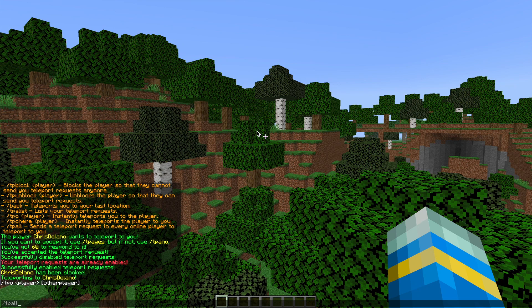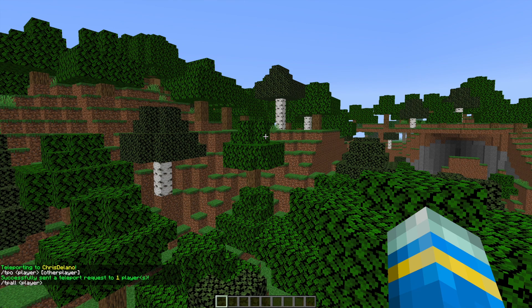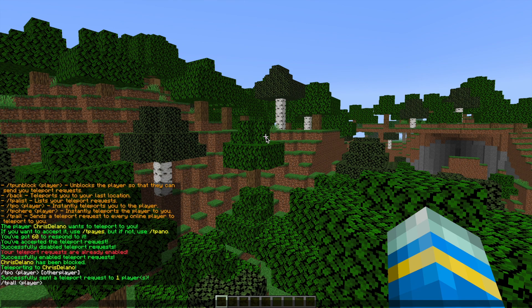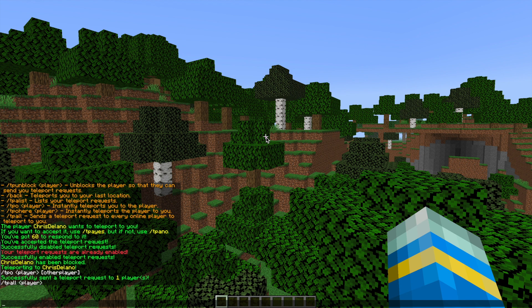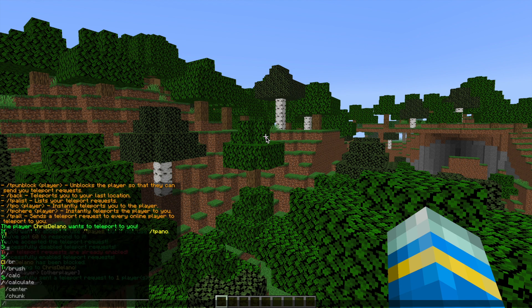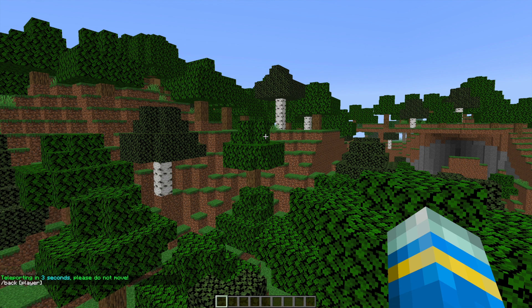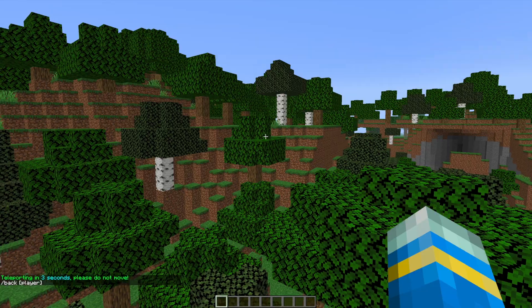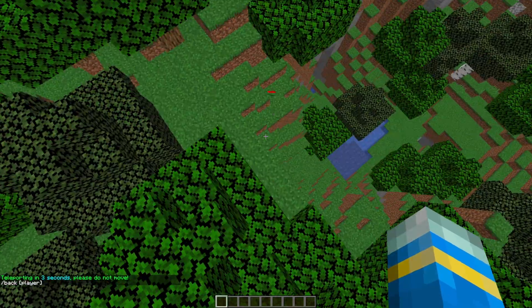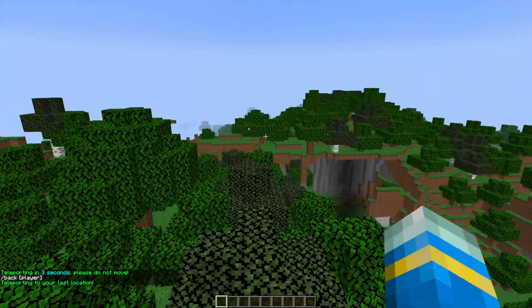Using forward slash TPO will send a request for players to teleport to my location, which is pretty awesome. Then if we go ahead and do forward slash back, that's going to teleport us to our previous location in three seconds as long as we don't move, and here we are.